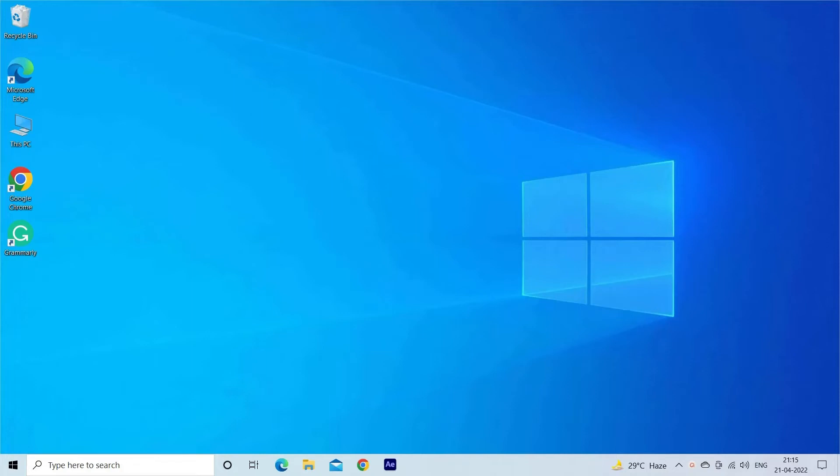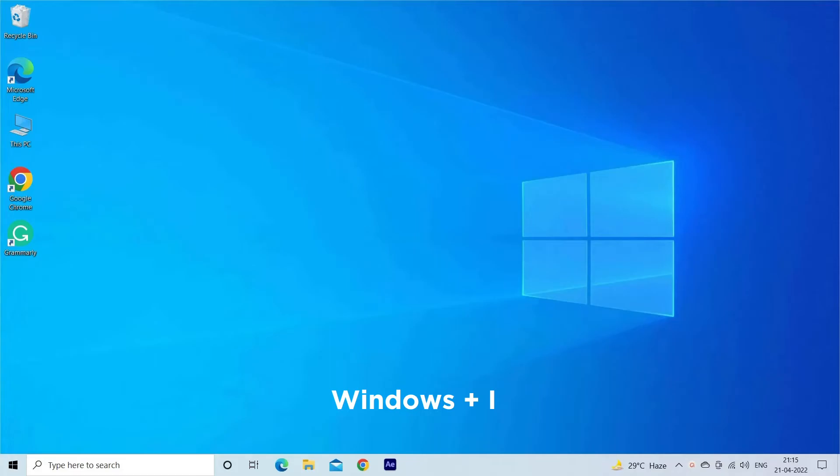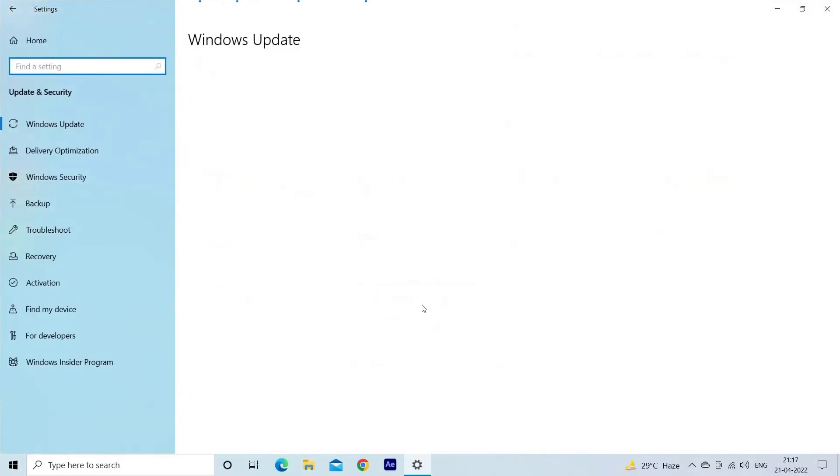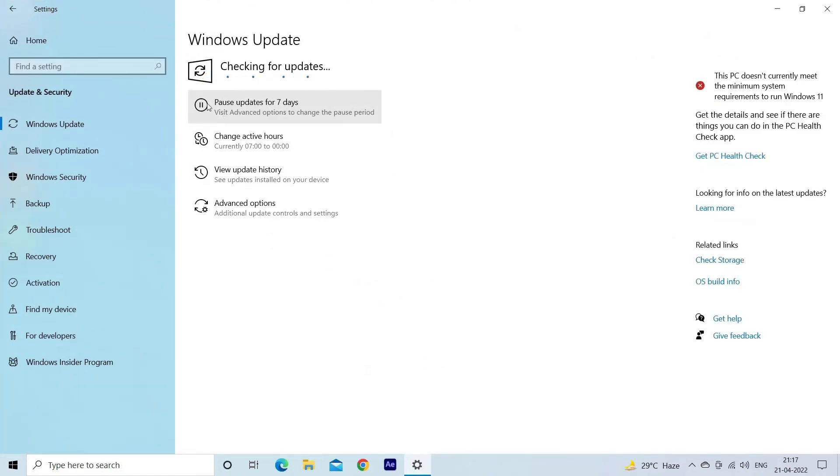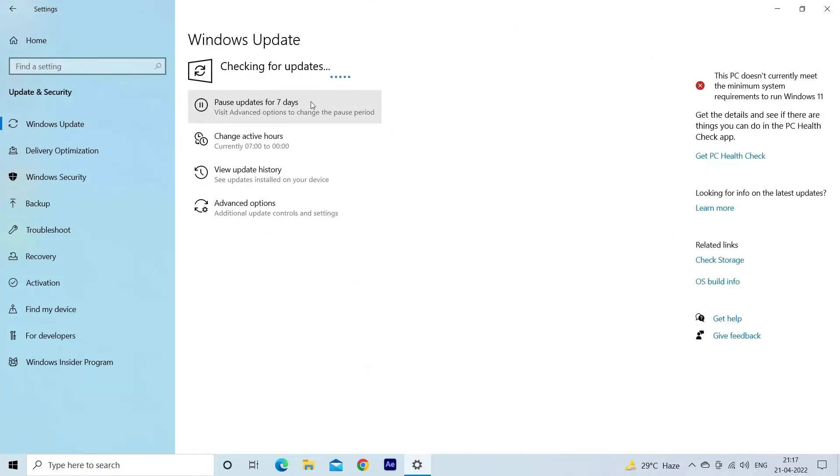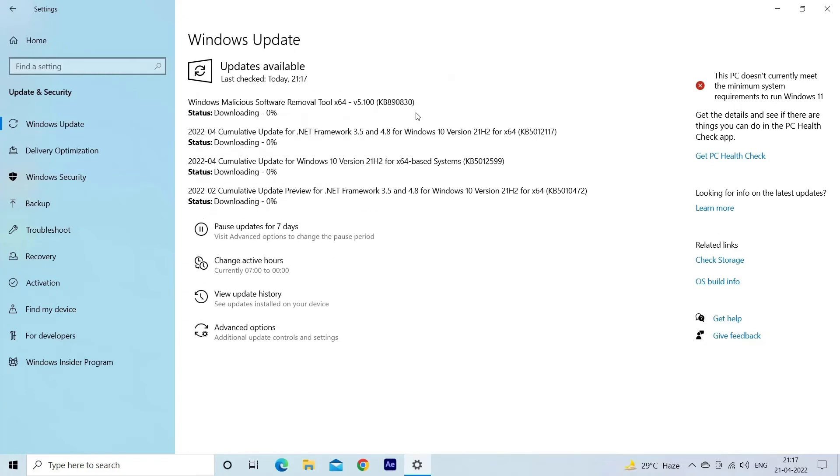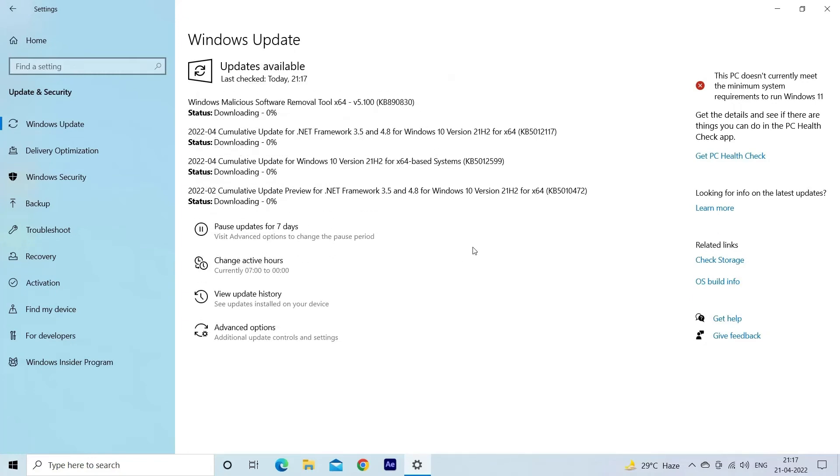For this, you have to press Windows plus I keys together to open Windows Settings. Click Update and Security, then Windows Update. Now tap on Check for Updates option. If there is any latest update available, simply install it. This will help you to update Windows Photo Viewer.